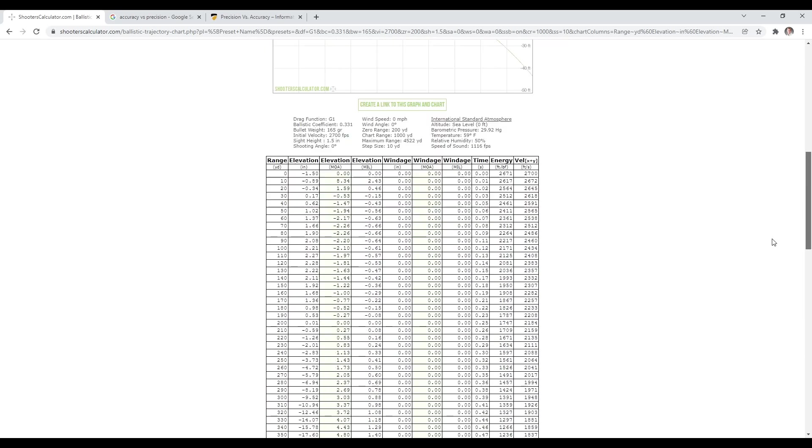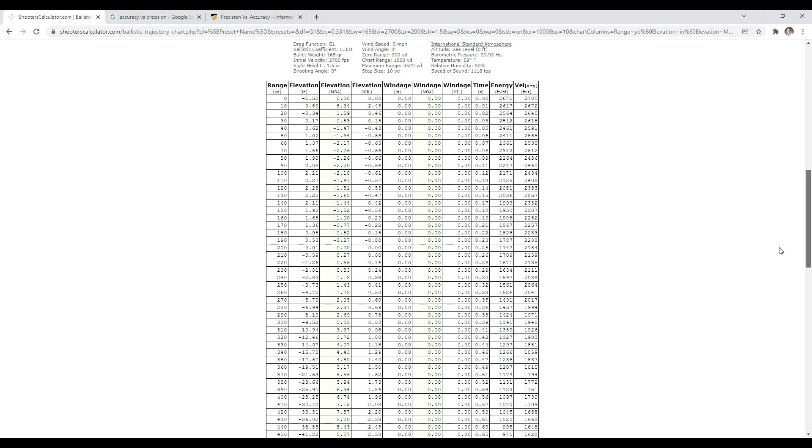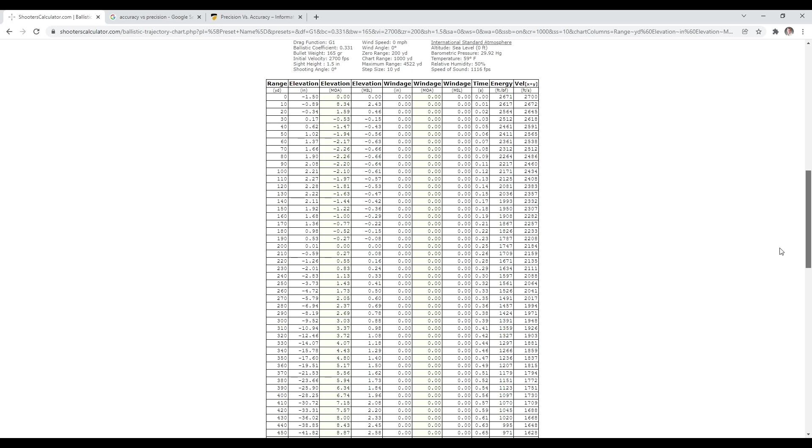200 yard zero, it's easy to keep in my head. Puts me two and a quarter inches high at 100, right? It's easier. You might have a 200-yard range, but if you don't, you need to know where you got to put the bullet at 100 to then effectively be zero at 200. And again, that gets us out to like 240 yards, right? So I hope you enjoyed this.